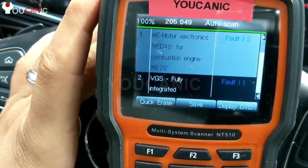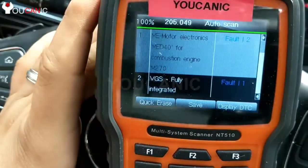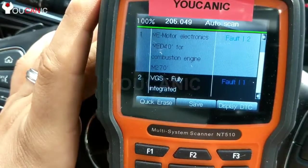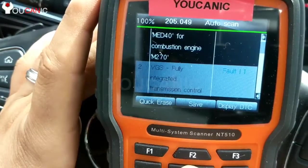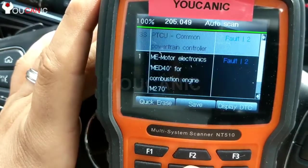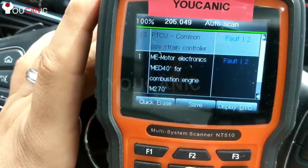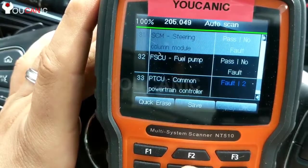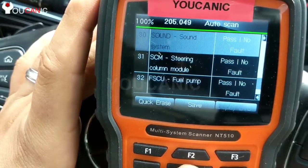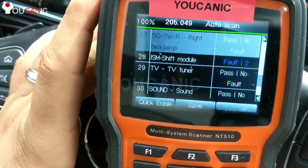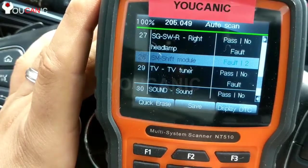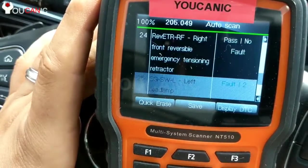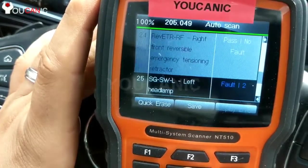It took a few minutes, but we're done at 100%. You can see all the control units. Going to the bottom, there are 33 control units on this vehicle — fuel pump, power steering module. The shifter module has two fault codes, so several of them do have fault codes.